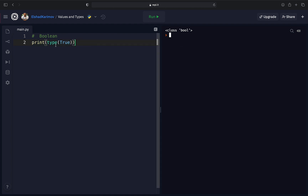Inside the console you can use type() directly, but when writing code separately, you need to put it inside the print function to see the output. We've also learned that inside the print function we can call another function, such as type(), to see the result. Before we were only calling print for strings or numbers, but now we see we can nest functions inside print. With this, we have completed our lecture on values and the basic types of values.